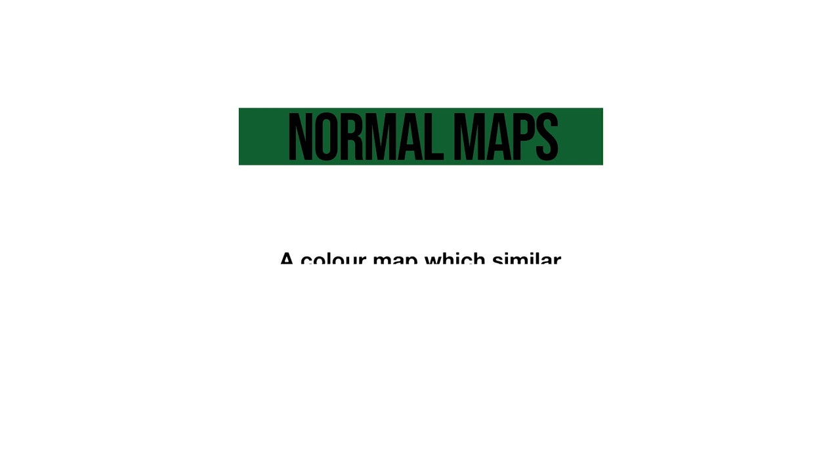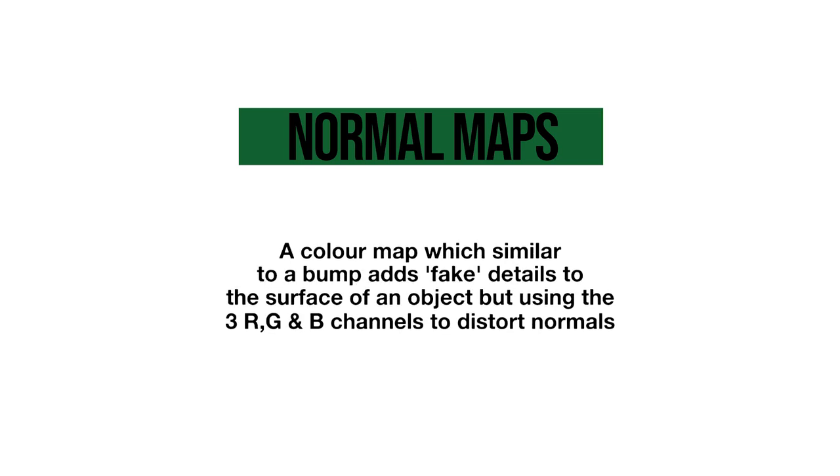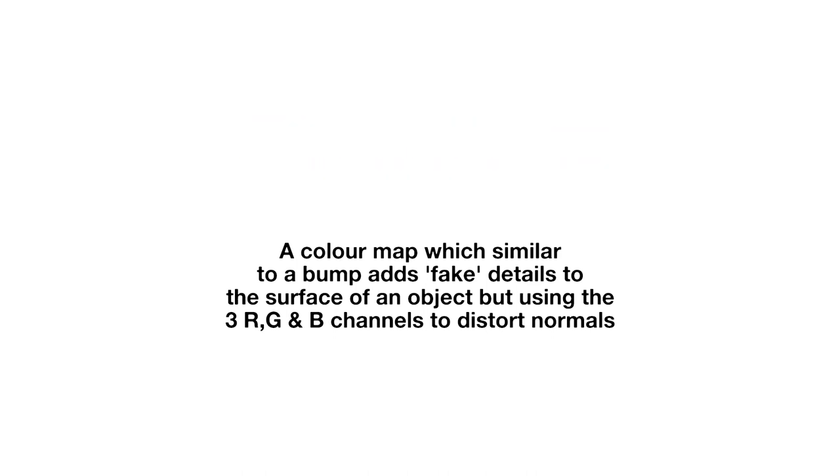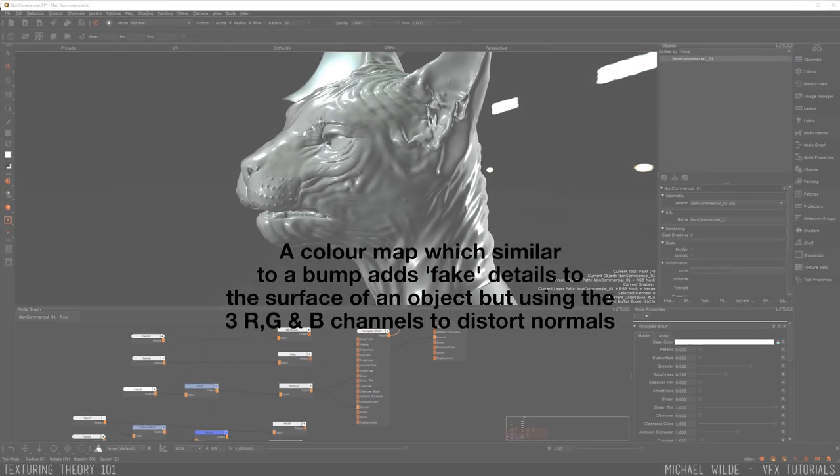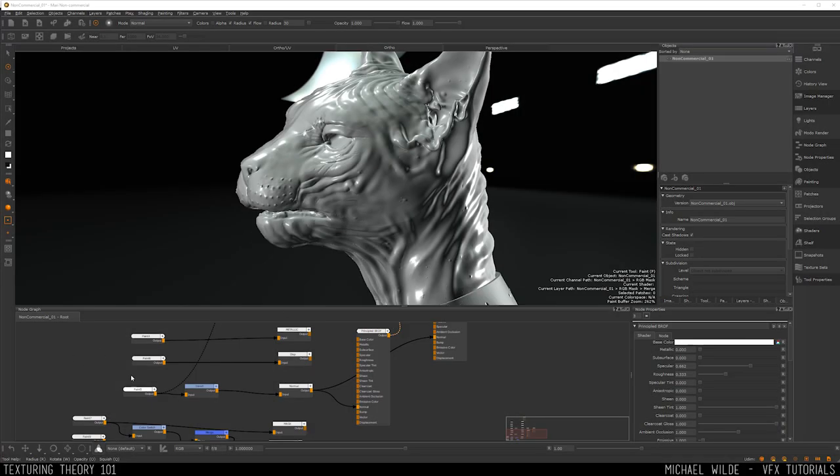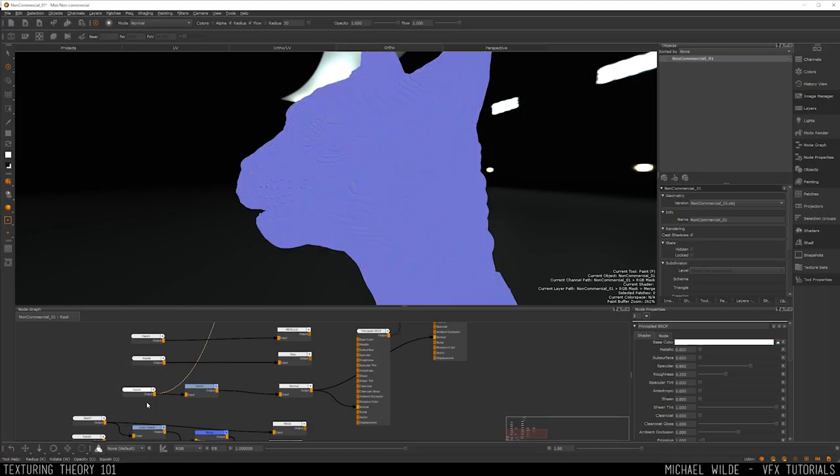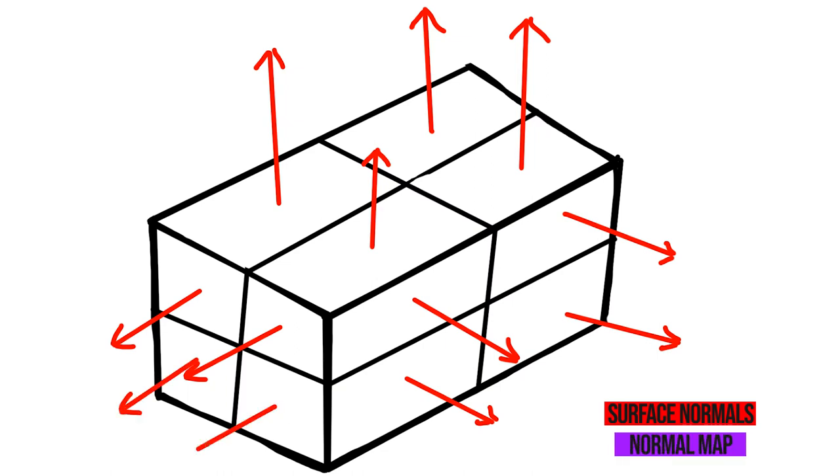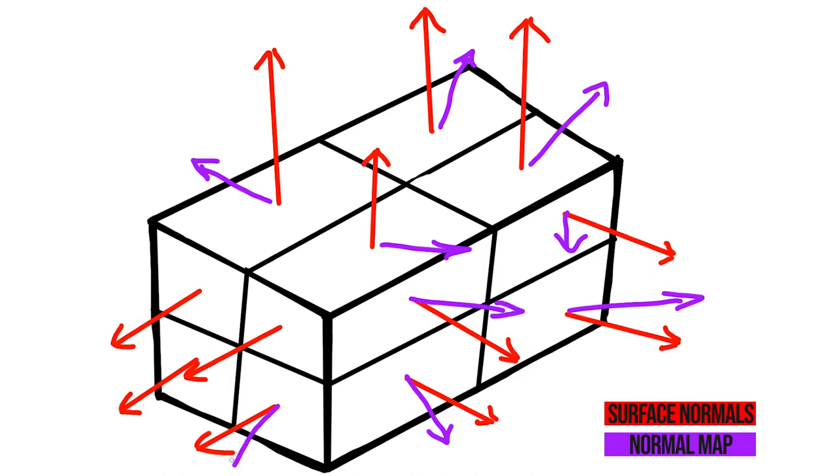The next map that we're going to talk about is a normal map, which is a special kind of map that does something similar to a bump. Just like a bump map it fakes details on the surface of your object to make it look as if there's information that isn't actually there in the geometry. Unlike a bump map however, it's not black and white, it actually uses red, green and blue. They often look purple by default if we take a look at this one here. To quickly summarize why it's purple, the map basically uses the red, green and blue channels of the image to hold data which correspond to the tangents of the object's surface normals. What's a surface normal? Well it's basically a line that sticks out perpendicular to the face of the model.